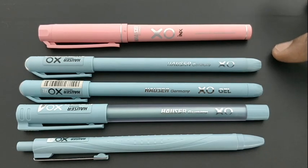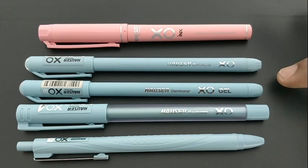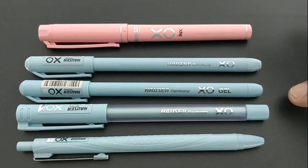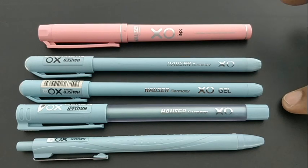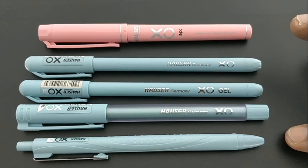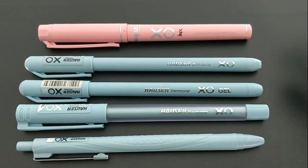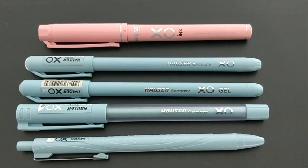This is the EXO family. EXO Fountain Pen, EXO Ball Pen, EXO Gel Pen, EXO Jumbo Gel, and EXO 20 Ball Pen.